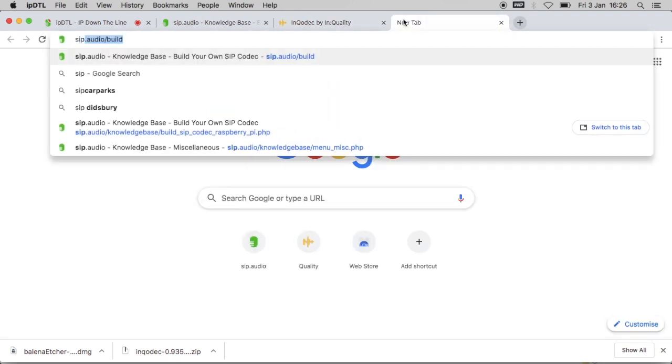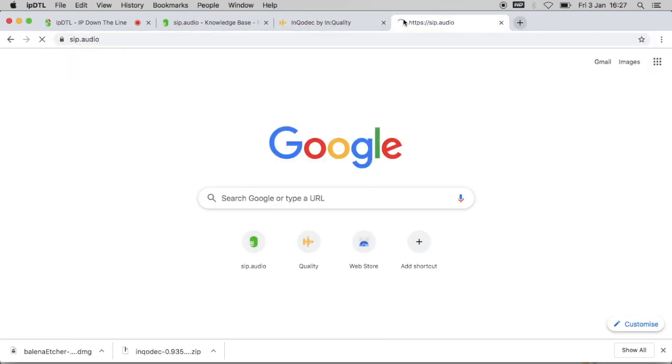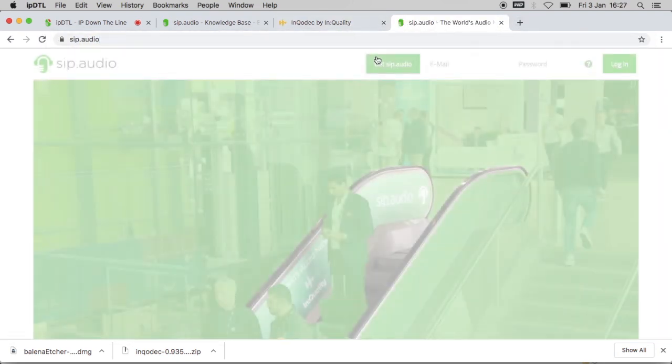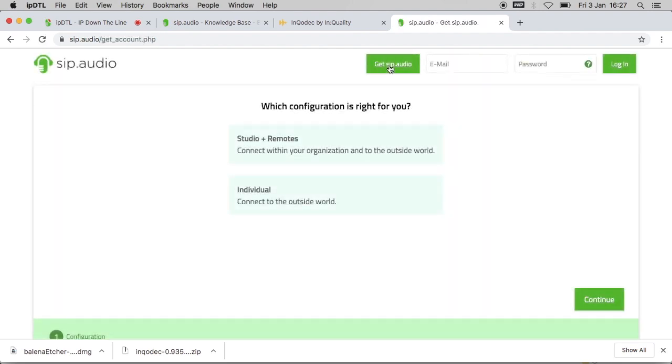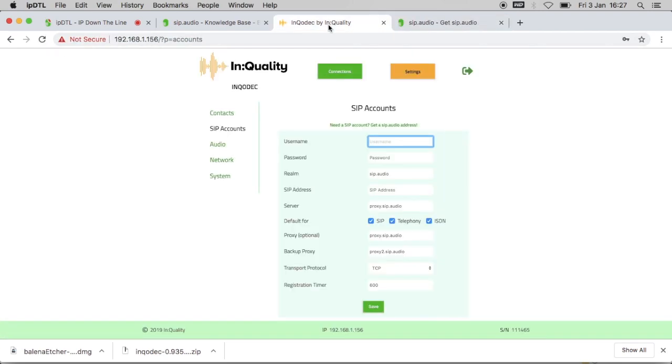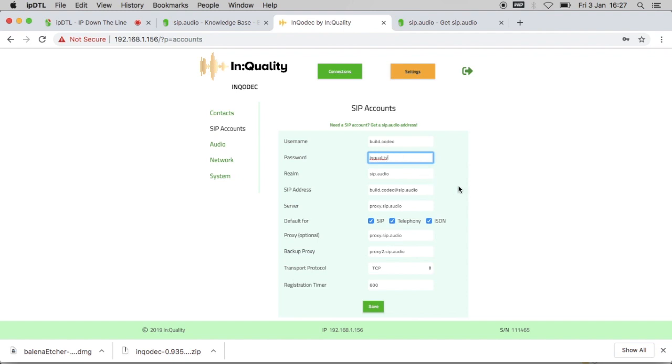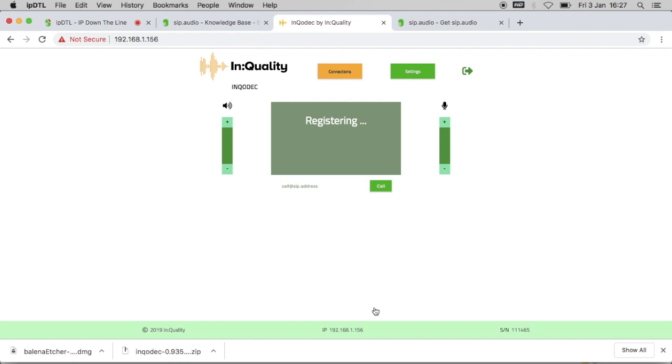If you need a SIP account for your device, go to sip.audio and click on get sip.audio. The account that I've created is called build.codec and the password is inquality. We can leave the other settings the same and click on save. Now we see that the device is registering and it's now registered to the sip.audio SIP server. I know that because it says it's ready on my screen.